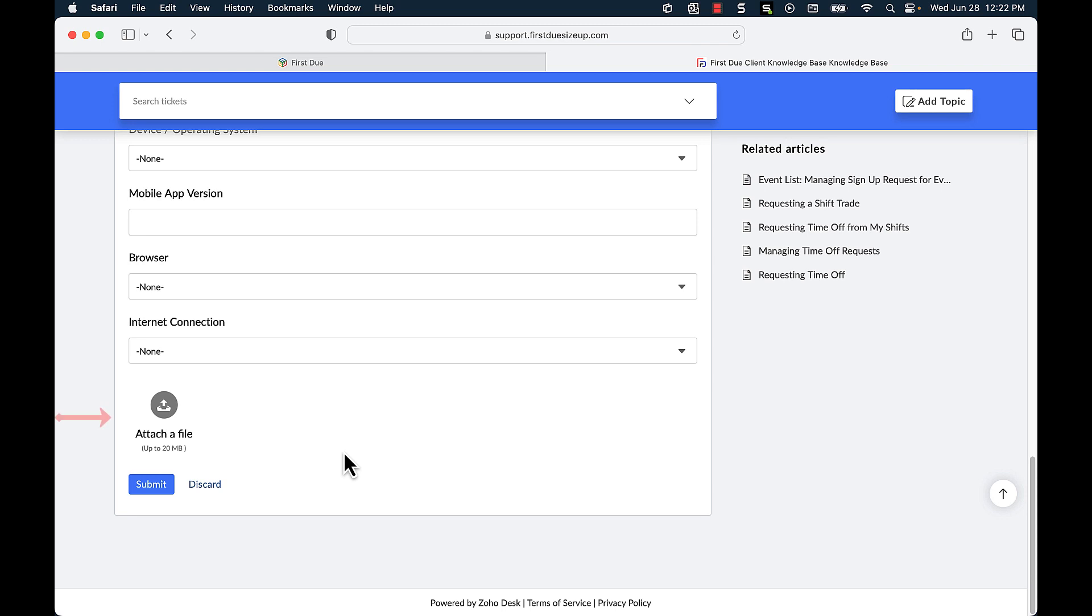I can then attach any files that I deem necessary. These include screen recordings, screen captures, or any detailed list of any enhancement requests that you want.